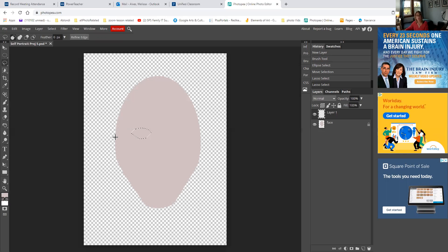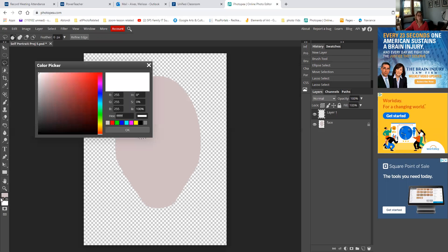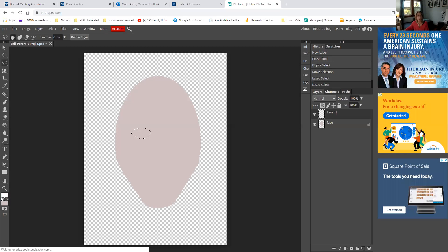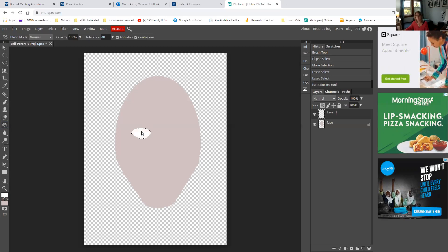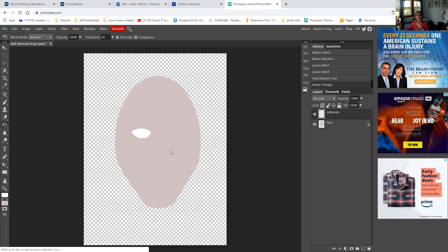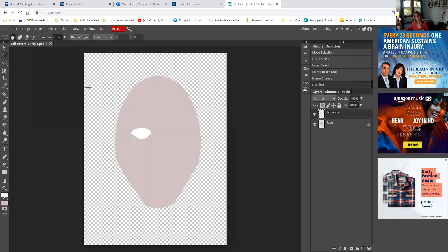Now I'm going to change my foreground color to white. I'm going to go to my paint bucket and click in there. Then I'm going to double-click on the layer and rename it 'left white.' This is only for my purposes so I know what's what. Now I'm going to shave a little bit of that off using the eraser tool. I don't need to worry about the face layer because the face is on its own layer, so it's not going to affect that at all.